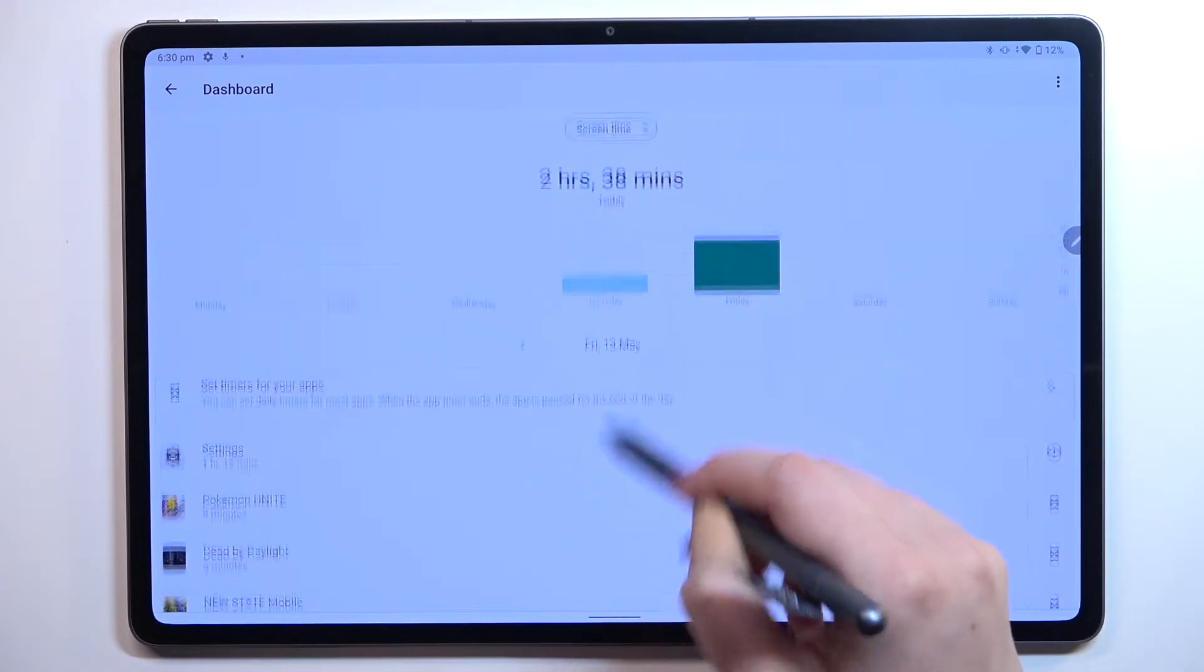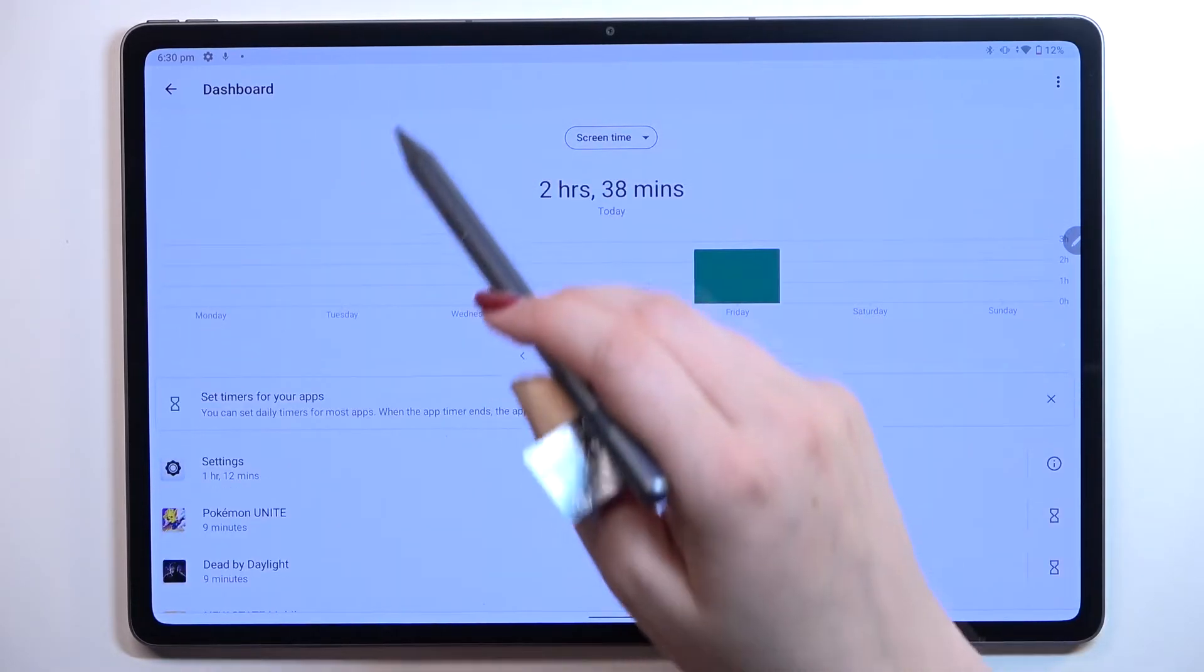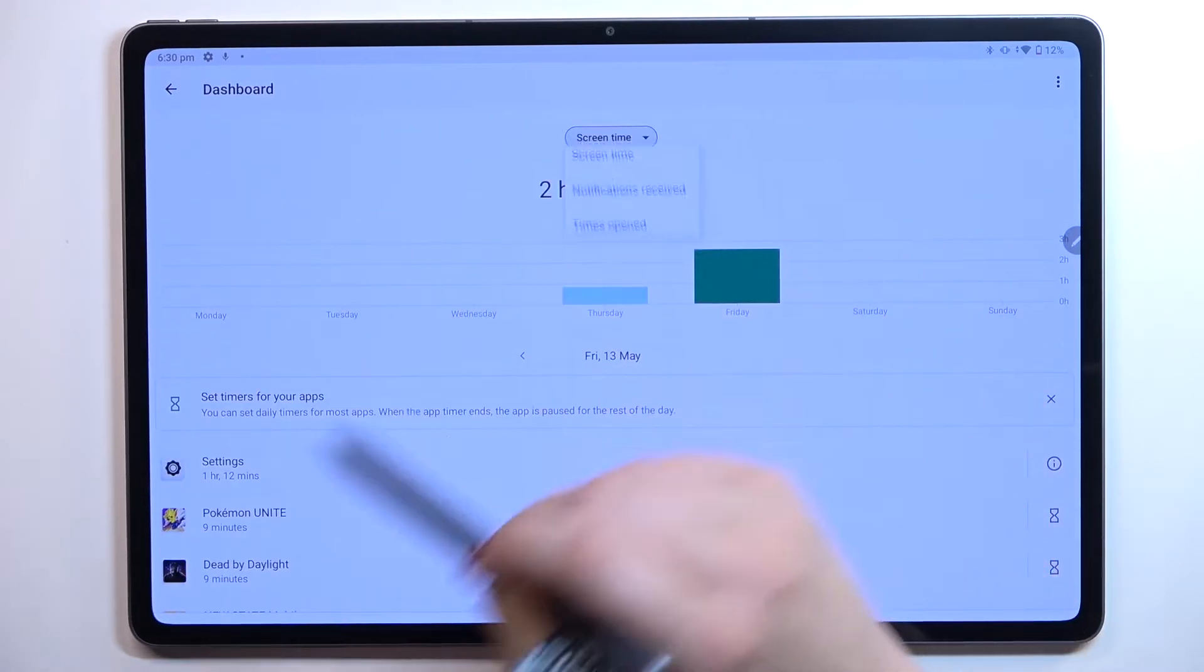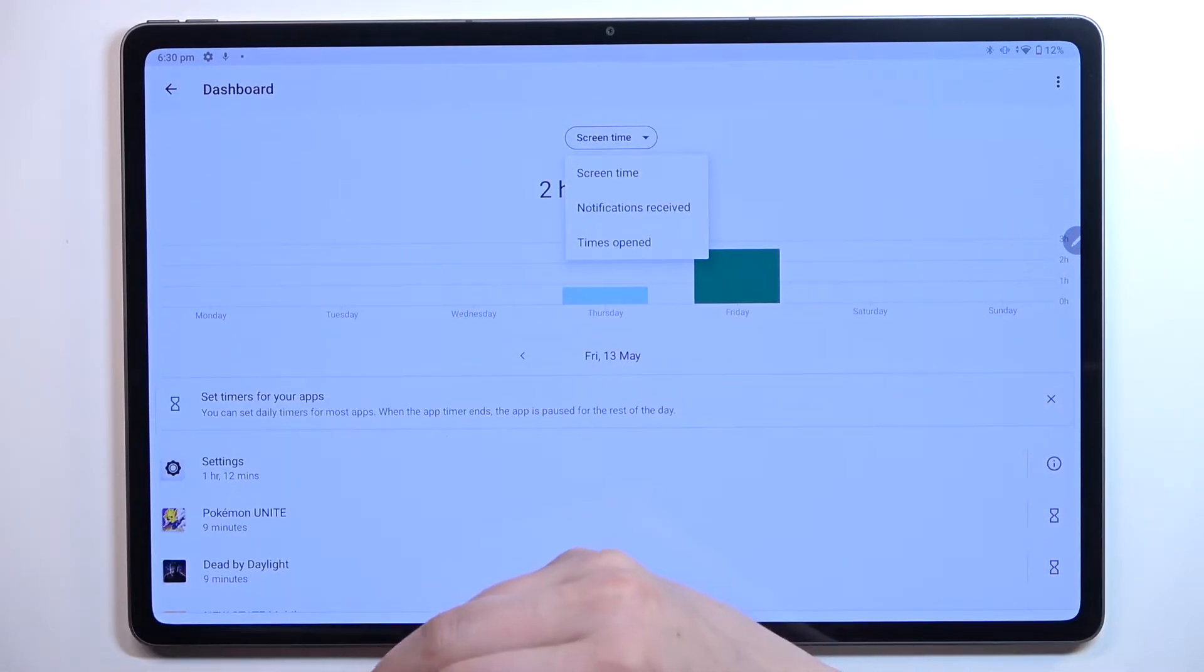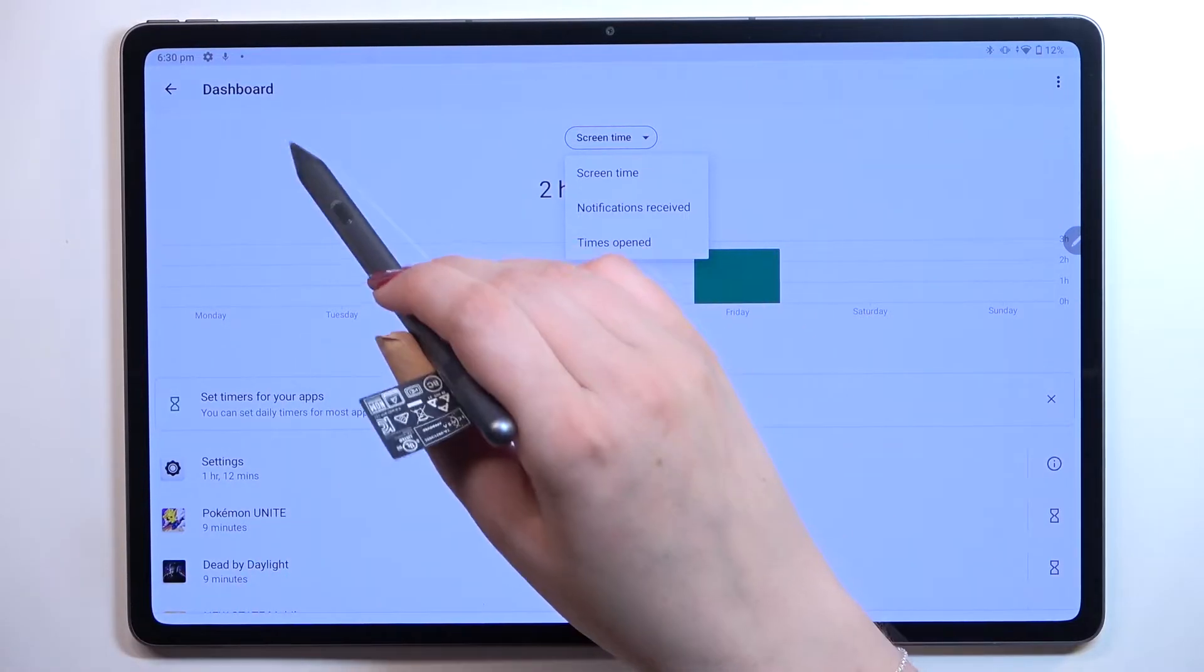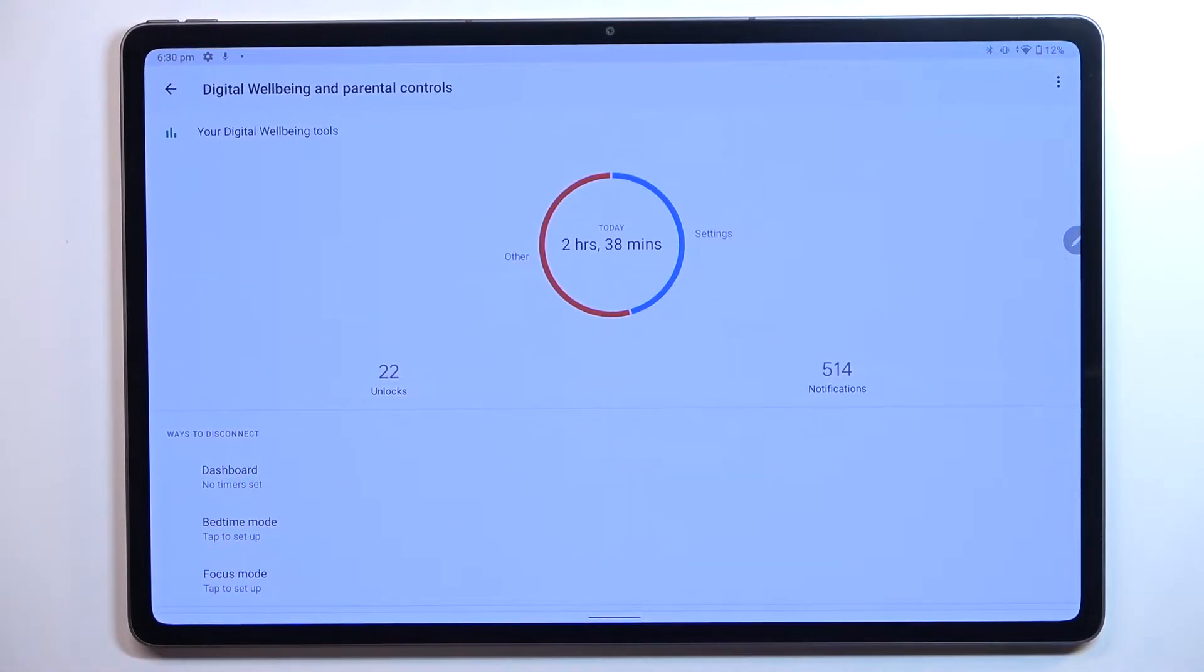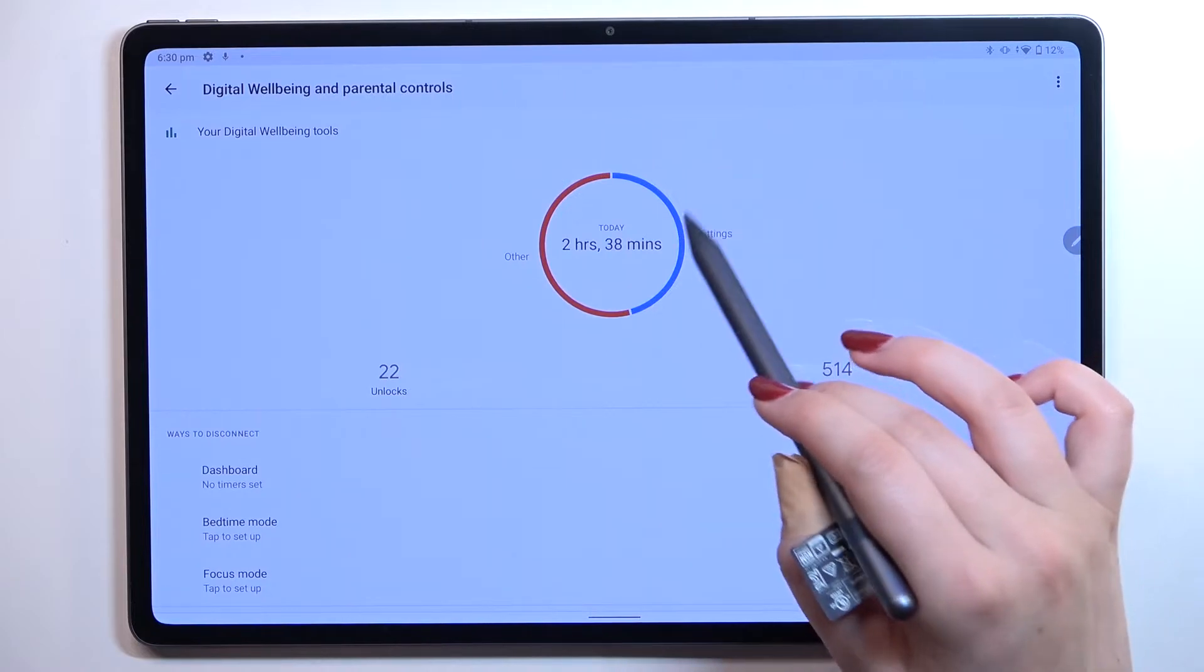Under it we've got all apps listed and we can change between screen time, notifications received, and times opened. We've got another way to check details - let me tap on the settings app.